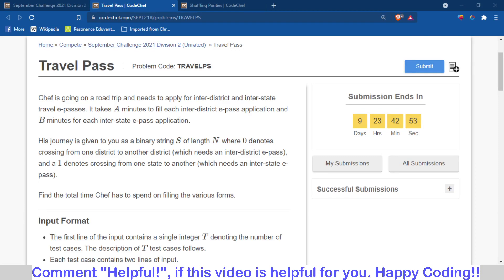Hello and welcome back to the channel, this is Abhinav. This is the hint video of the problem Travel Pass of September Long Challenge. I will suggest you to please try the problem.